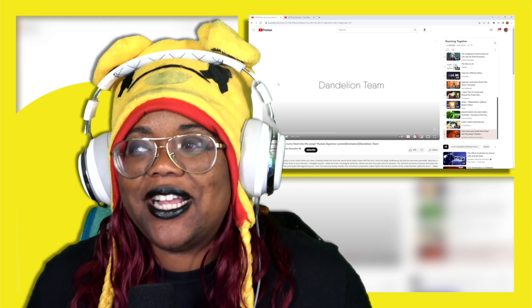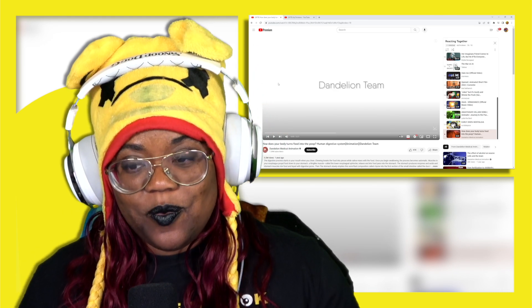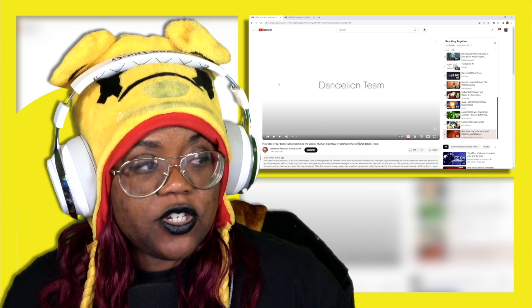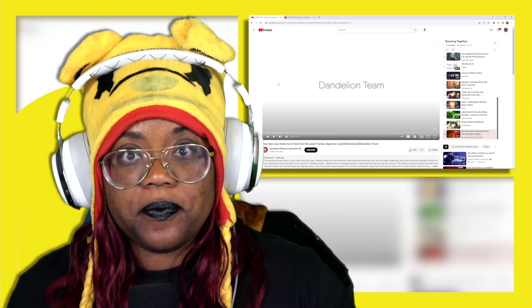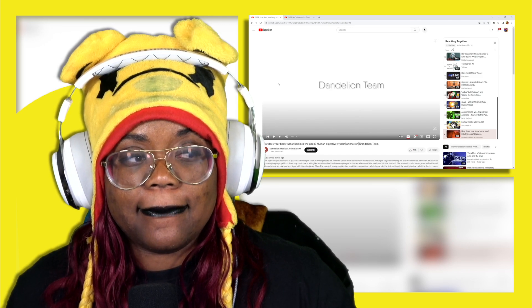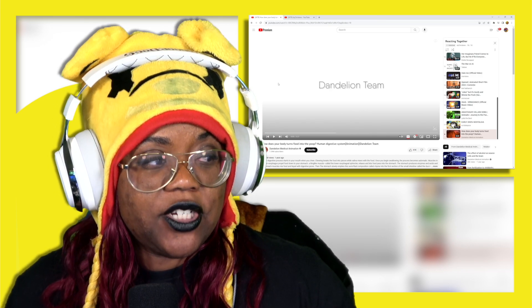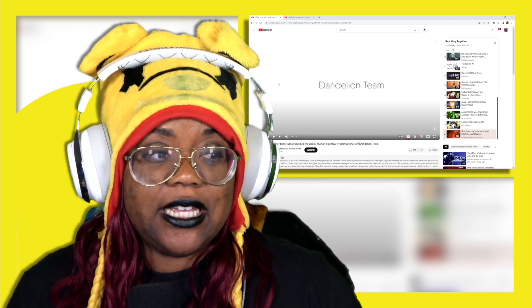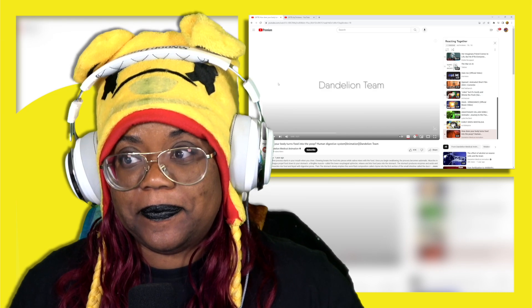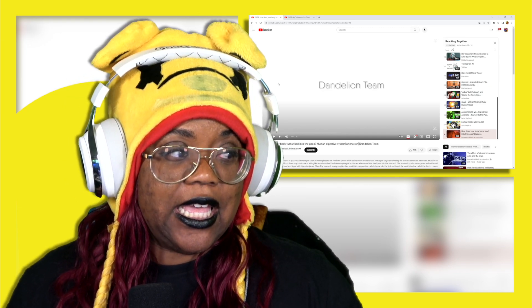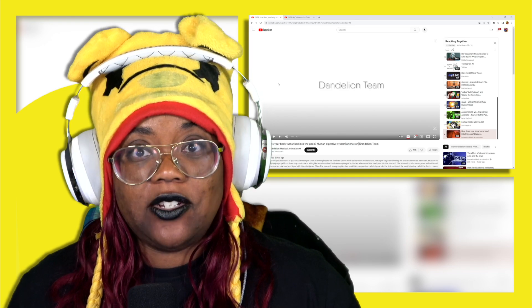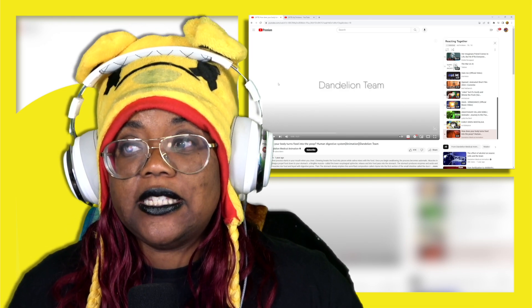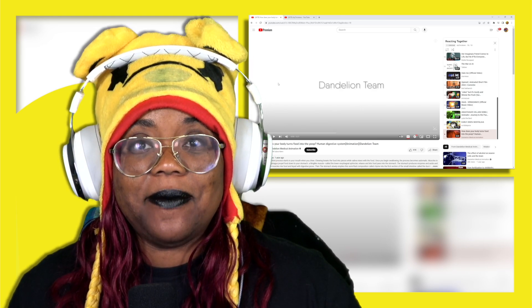Hey booties, this is your girl Christine, and today we're checking out how does your body turn food into poop. This is the Human Digestive System animation by Dandelion Medical Animation. We're going to see the process as an animation.